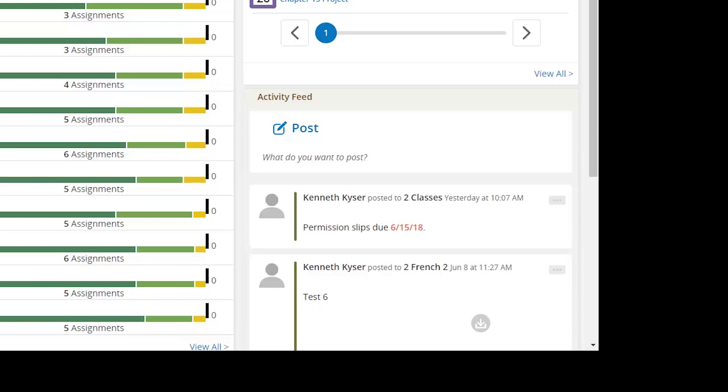Perhaps you need to reattach a copy of the field trip permission slip because you know half your class already lost theirs and are going to need to print another. Feel free to use the Activity Feed as it makes sense for you in your class.